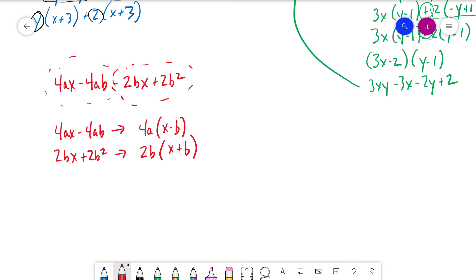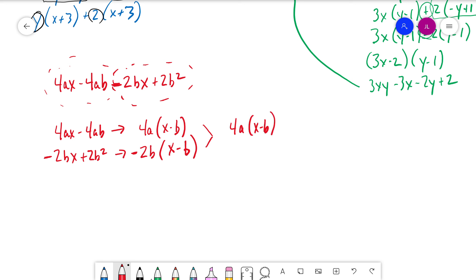Both groups share the common binomial (x minus b). Note: negative 2b times (x minus b) — a negative times a negative gives a positive, which accounts for the positive 2b². So we have 4a times (x minus b) minus 2b times (x minus b), which combines to (4a minus 2b) times (x minus b).